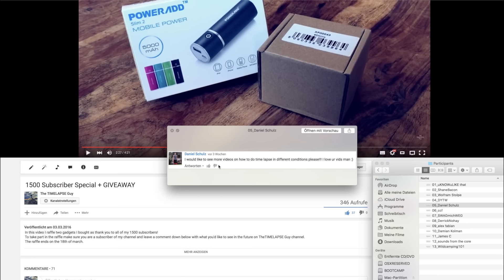Fifth comment by Daniel Schulz. I would like to see more videos on how to do timelapse in different conditions. That's also a cool idea. I'm planning to take a tutorial series in different conditions like sunny days, cloudy days and different times of the day.